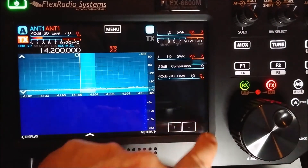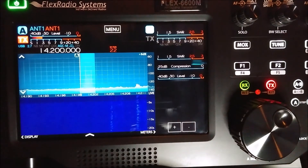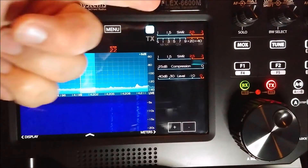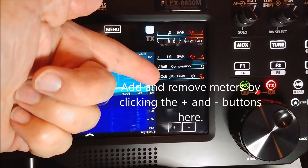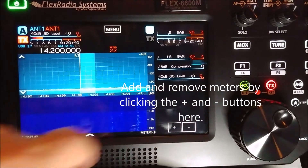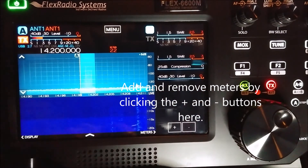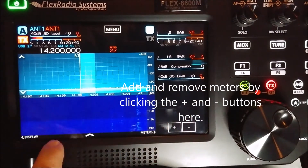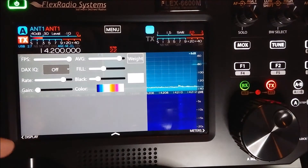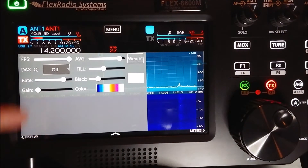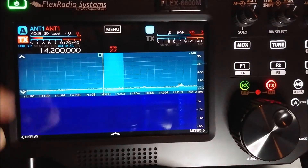Down here there's a button to bring over some meters — sometimes it can duplicate the meters. They've been talking about adding some other meters like maybe a voltage meter. Over here are your display settings — most of mine are set to default.